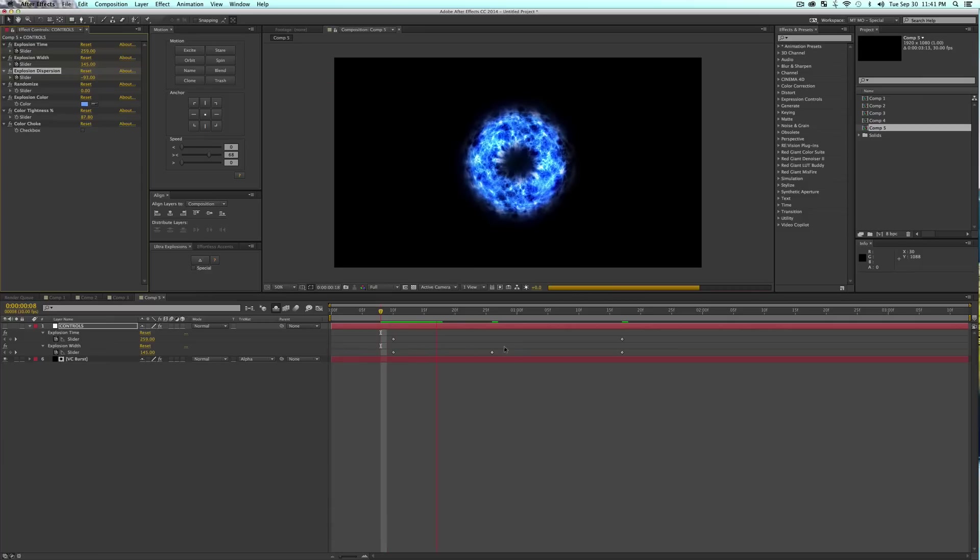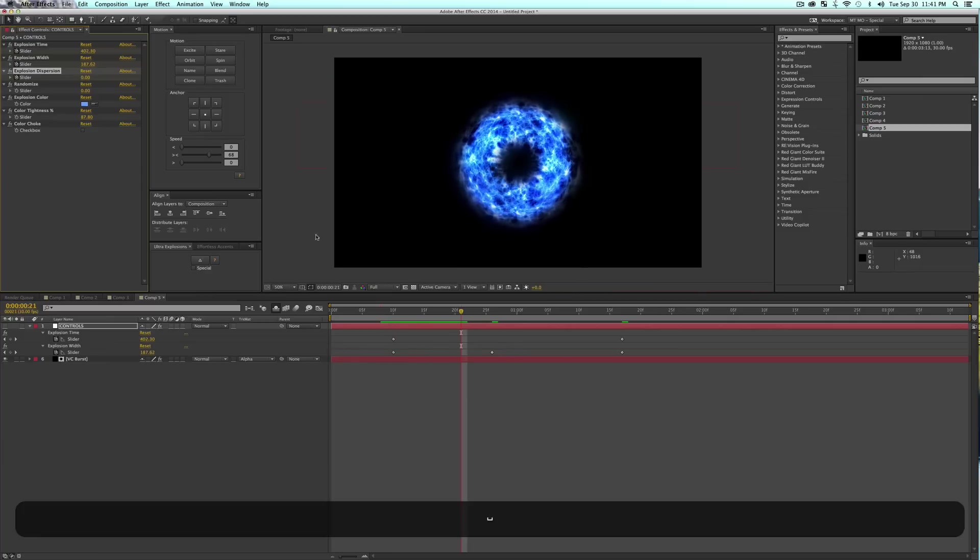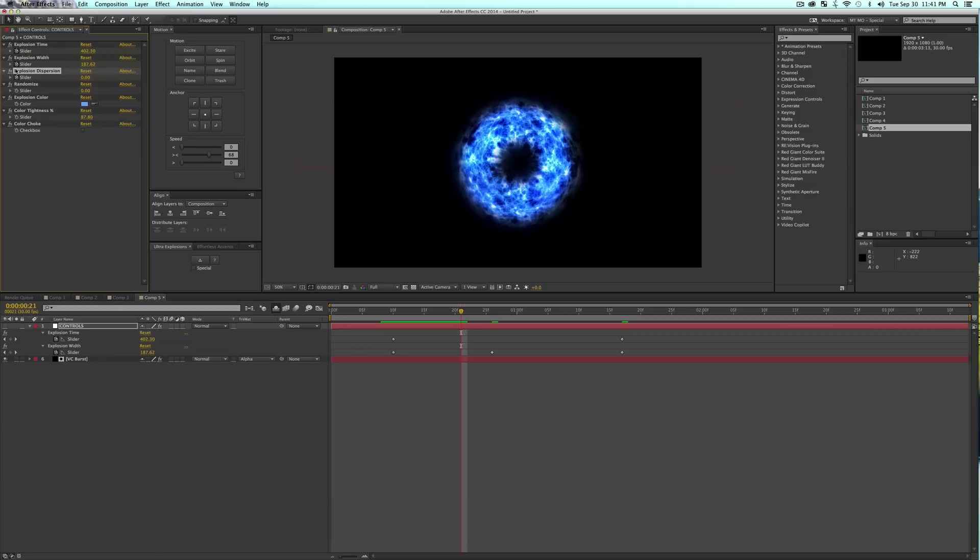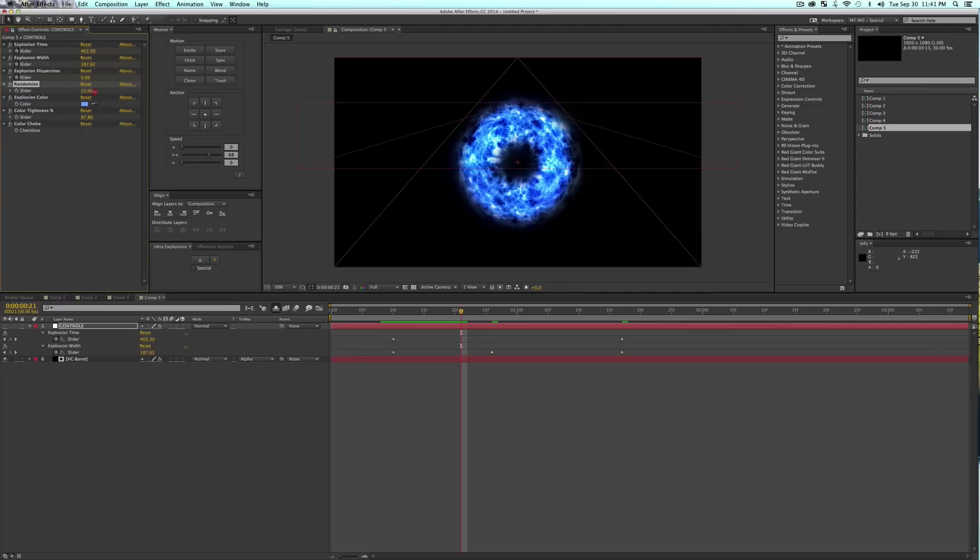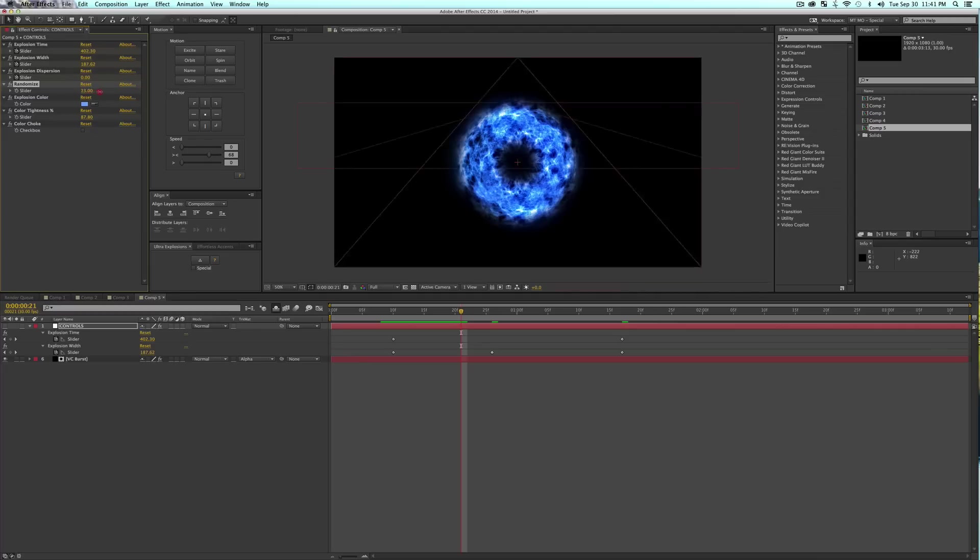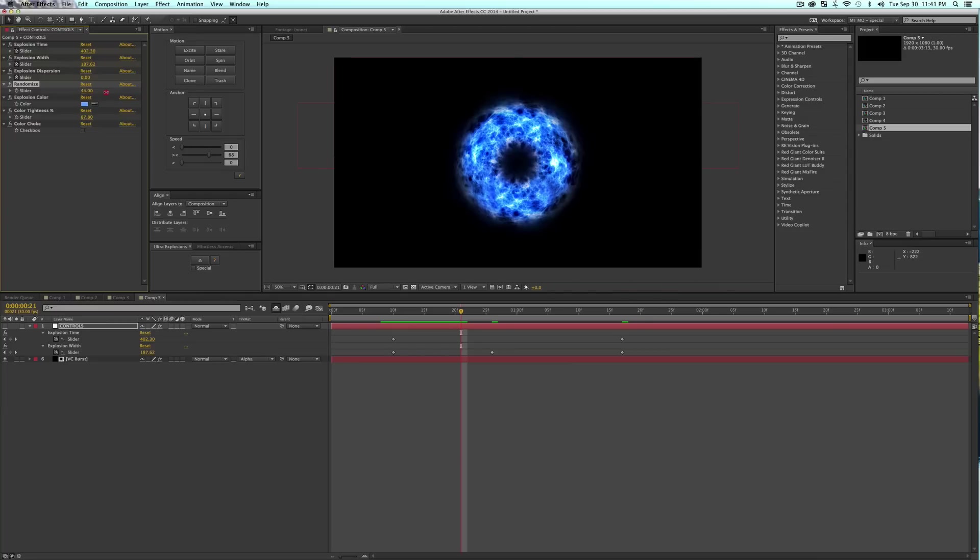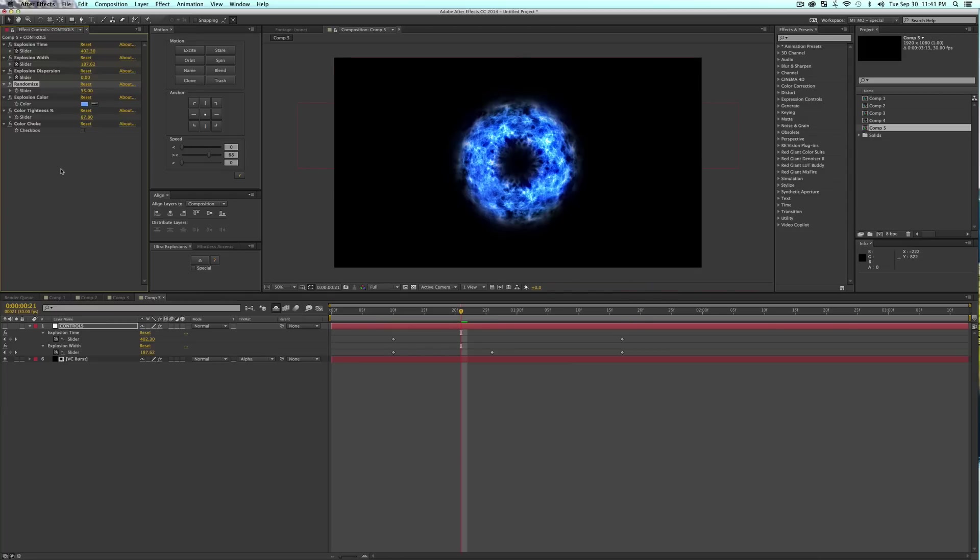The next little guy in here is the Randomize. If you ever have a lot of these effects, they all have to be nested in their own composition, but if you don't want them to have the same kind of noise and stuff like that, just play around with this Randomize number and you'll get a ton of different shapes that you can go and do much more with. Then you have your Explosion Color, pretty self-explanatory here.